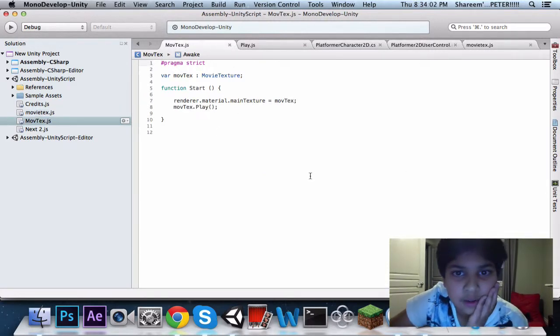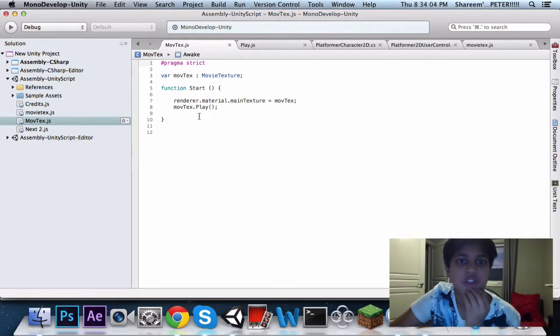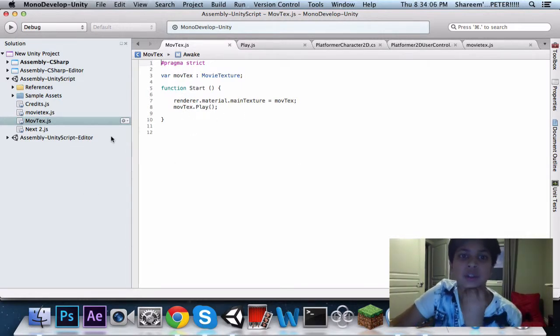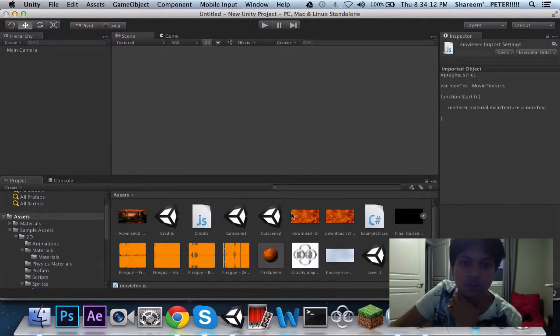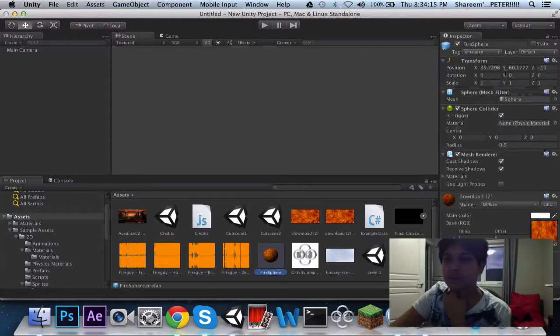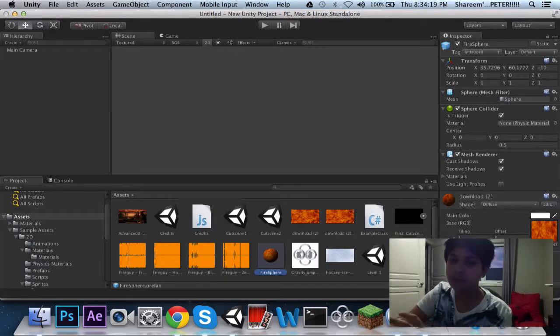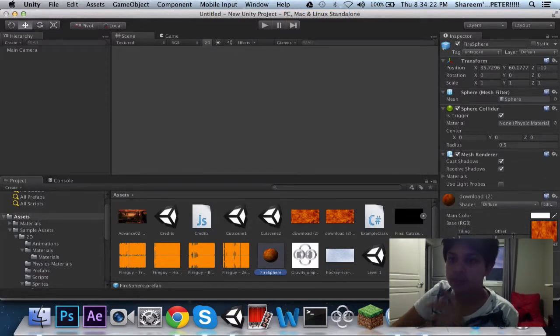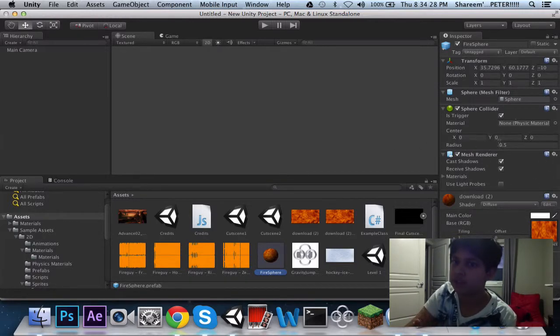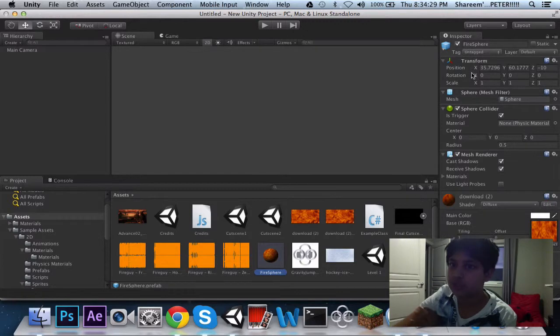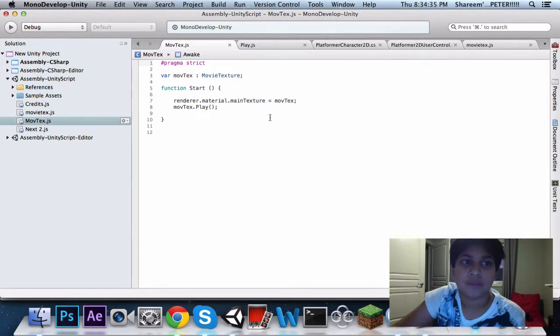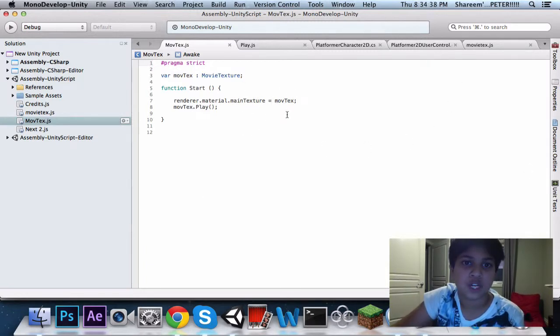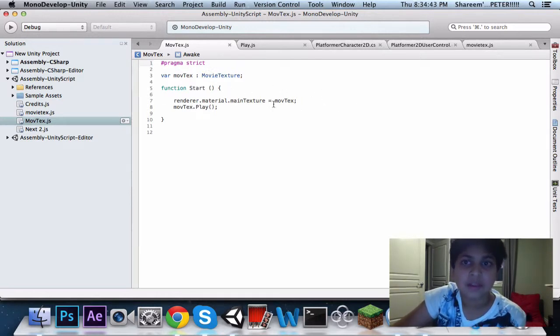Here it is, as you guys can see, this is just saying that the renderer and material, so you got your material file. You got your material file, and that's the material. Then the renderer is the mesh renderer. So, renderer.material.maintexture, meaning by, the main texture of the whole thing is supposed to be the movie texture. So, it applies your movie texture to the video, basically.